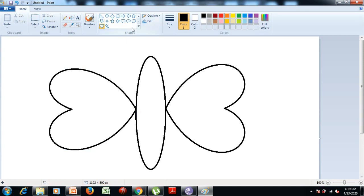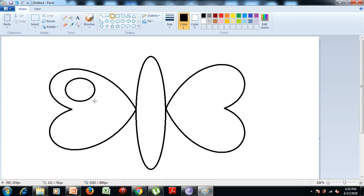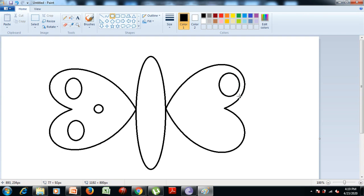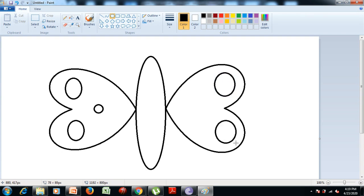After that, we select the oval tool from the shapes group to make it more attractive. Now draw circles in the wings. Similarly you can do it on the other side as well. And it is done.